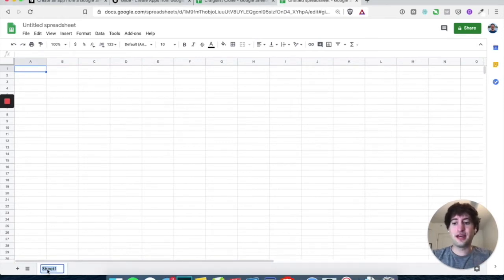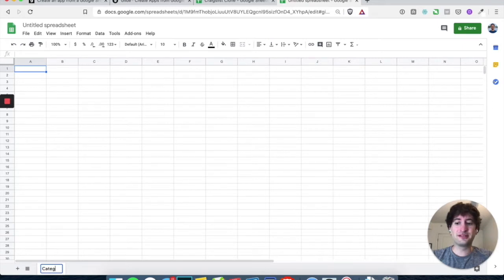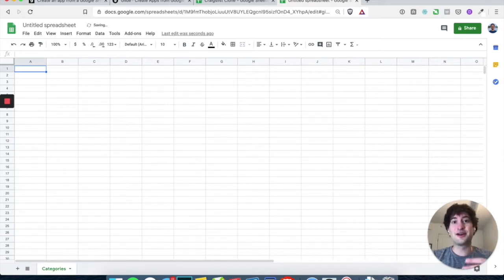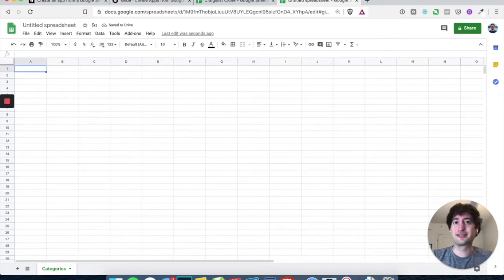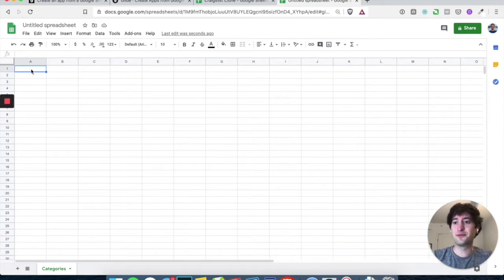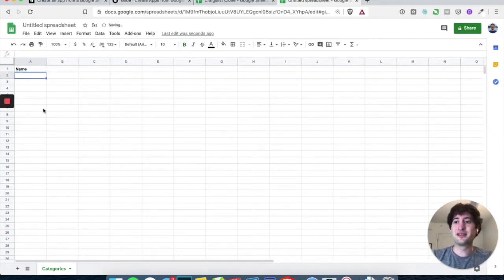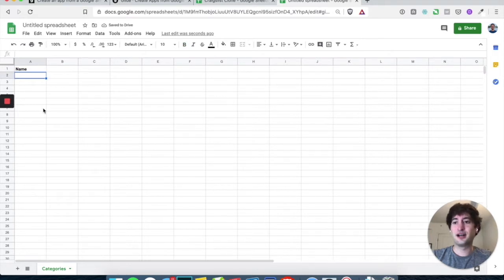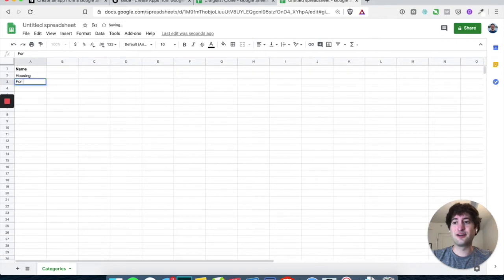And the first tab here that we want to label is, let's say the categories, and this is going to be like the categories on Craigslist that people can choose from, like for sale or housing or jobs, for example. So under A1, let's just call that name, and under name, let's have housing, for sale, and jobs.